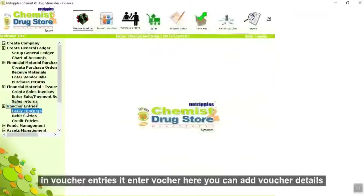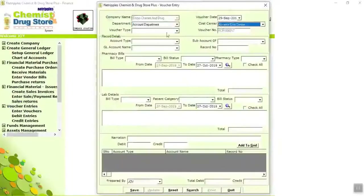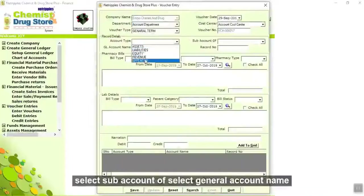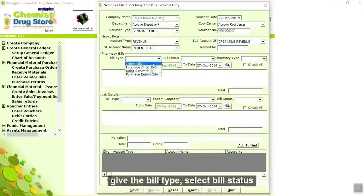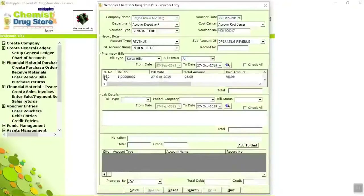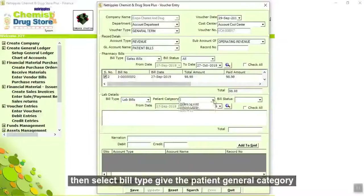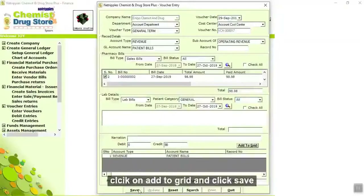In voucher entries, in enter voucher, here you can add the voucher details. Select department name, cost center, voucher type, account type, sub account, general account name, bill type, and bill status. Check the bills — the total amount will appear. Then select bill type, give the category, click on add to grid, and click save. Details are saved. You will get a print of this report.